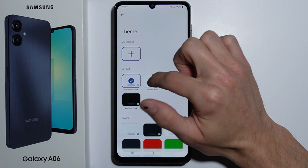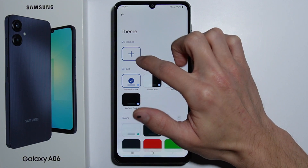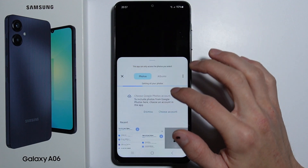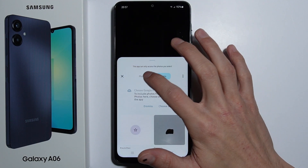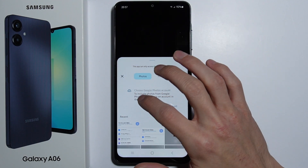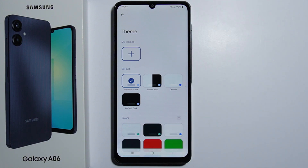You can also make your own theme using pictures from your gallery. And that's how you do it — thank you for watching, and please subscribe.